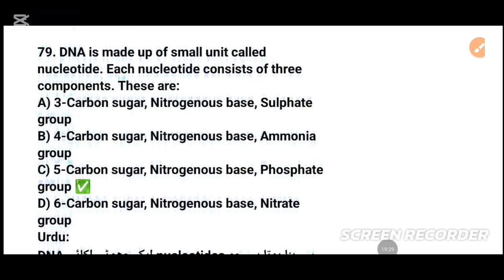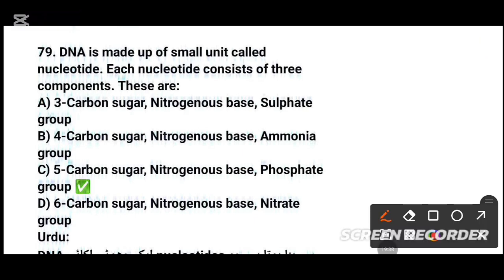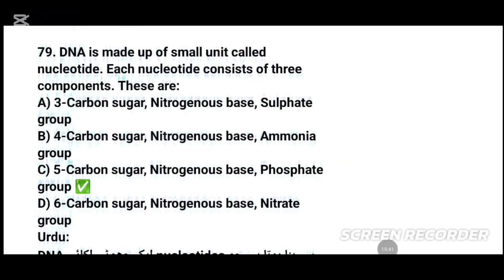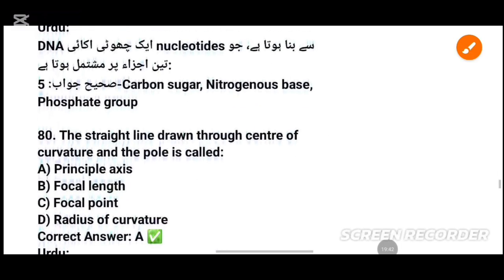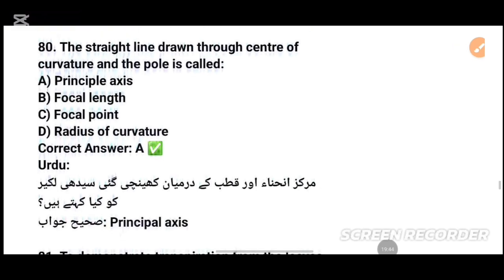The three components of a nucleotide are: a five-carbon sugar, a nitrogen base, and a phosphate group — option C, tick that. MCQs number 80: The straight line drawn through the center of curvature and a pole is called the principal axis — option A, tick that.